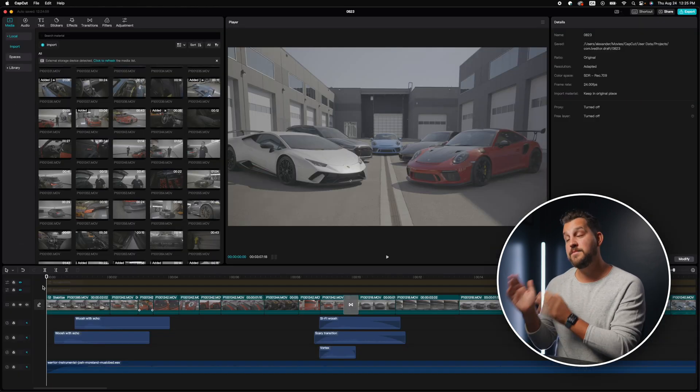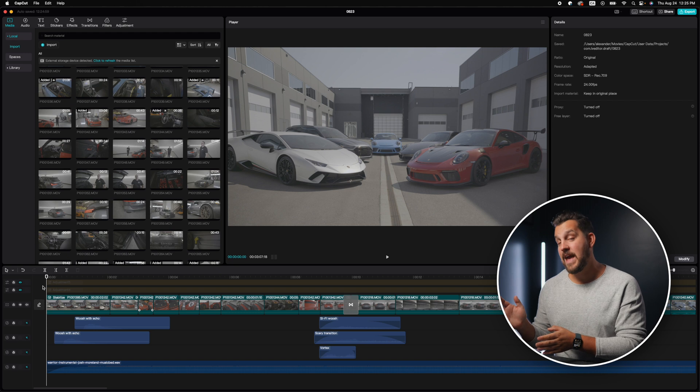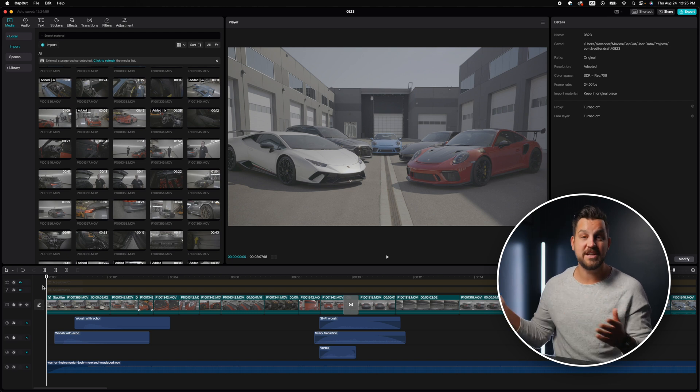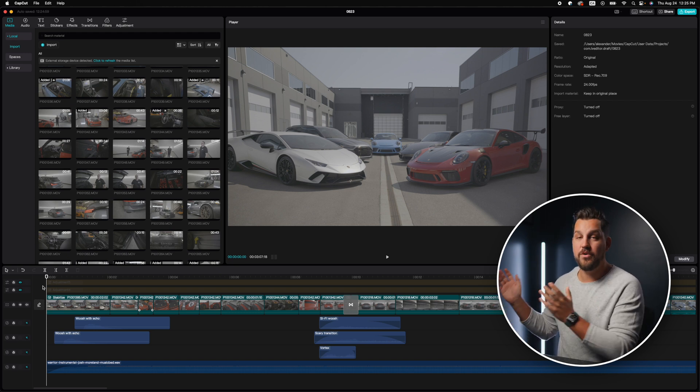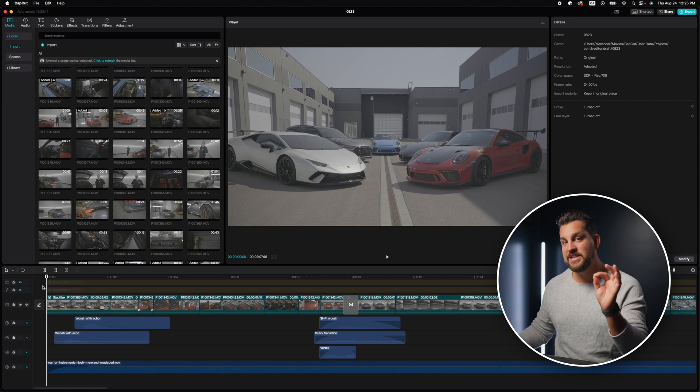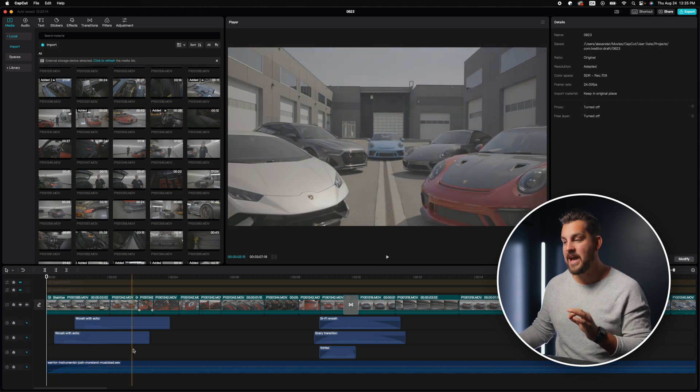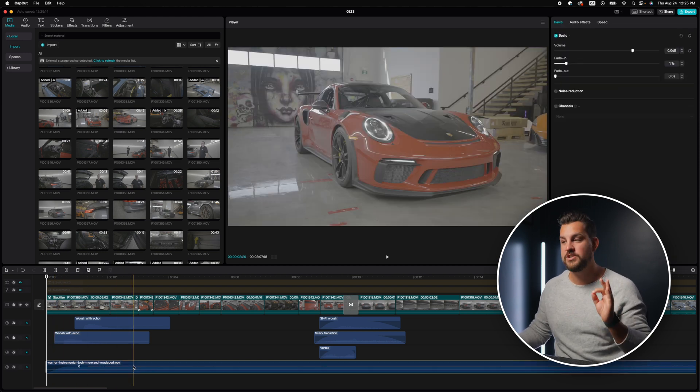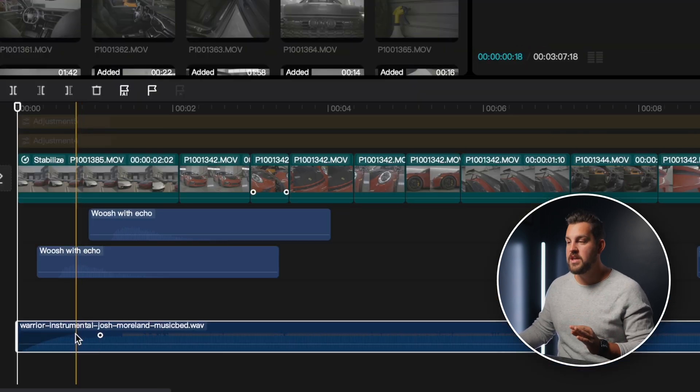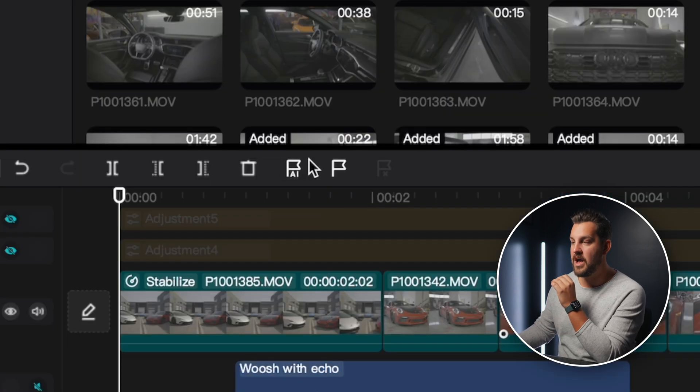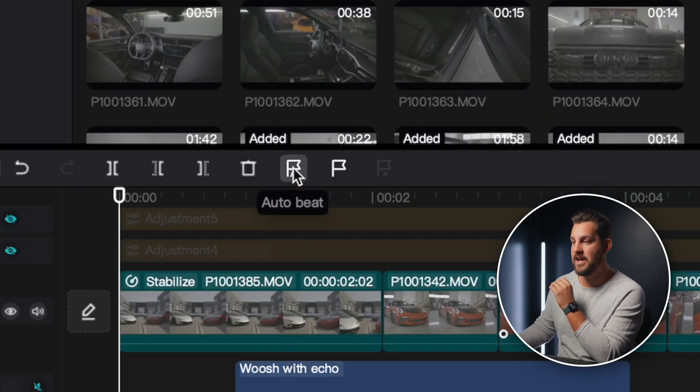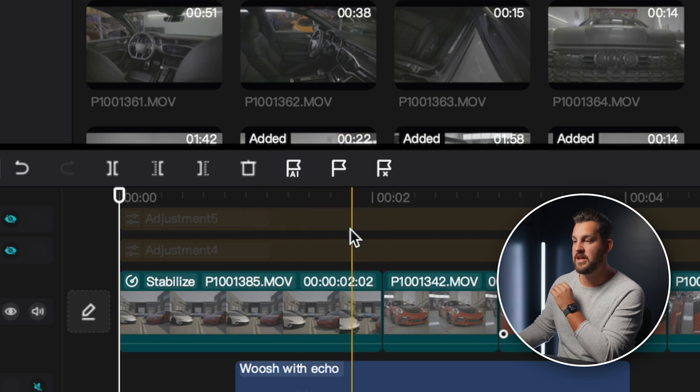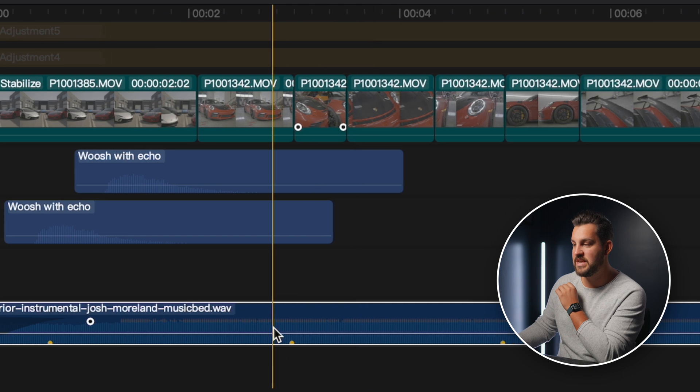Now once you have your music track in CapCut, whether you're pulling one from their TikTok library or you're bringing one from outside, this is where the AI is such a beauty and it helps so much. So click on your music track and then up here, this flag has AI underneath it. We're going to click that and we're going to click on these beats.